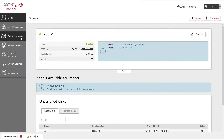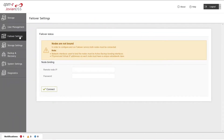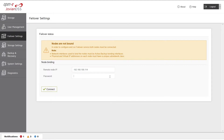Click Failover in the main menu on the left side. Enter the IP address of the bond interface of the second node, as well as the second node administrator password. Click the Connect button.